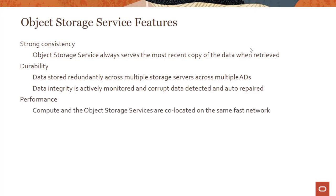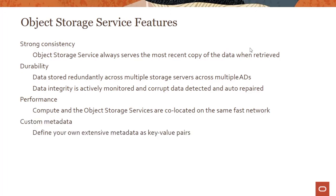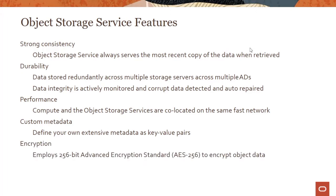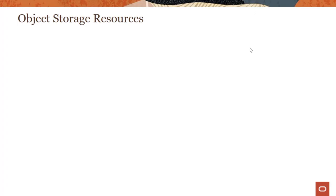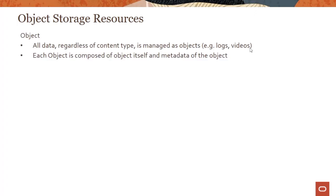It also provides high performance. Compute and object storage services are co-located on the same fast network, so if your compute instances are reaching out to object storage, we guarantee a big fat pipe between them so that they get very fast performance. You have several features like you can define your own metadata, there is server-side encryption, and we also allow you to bring your own keys if you want to encrypt data using your own keys.